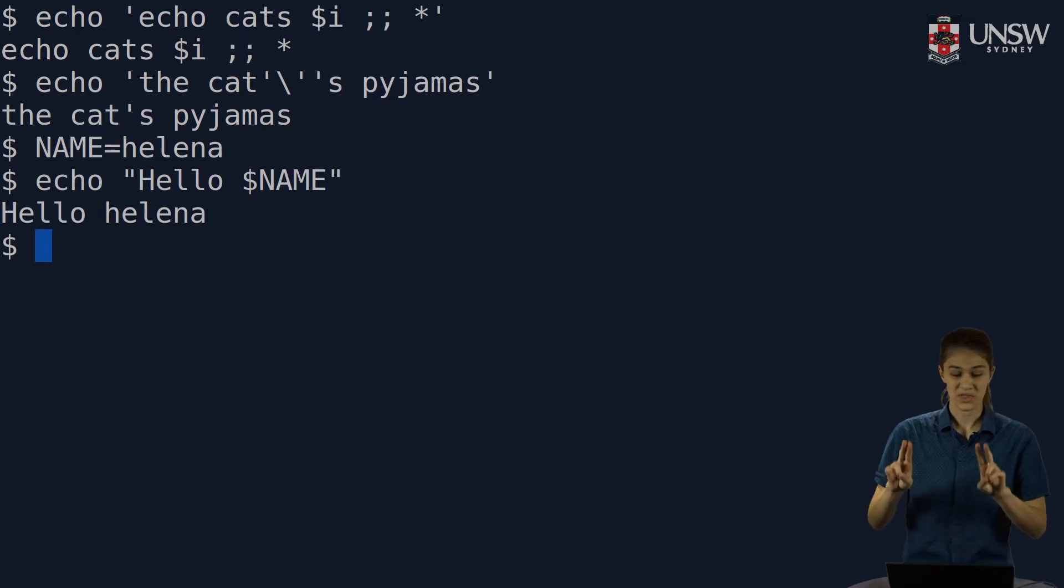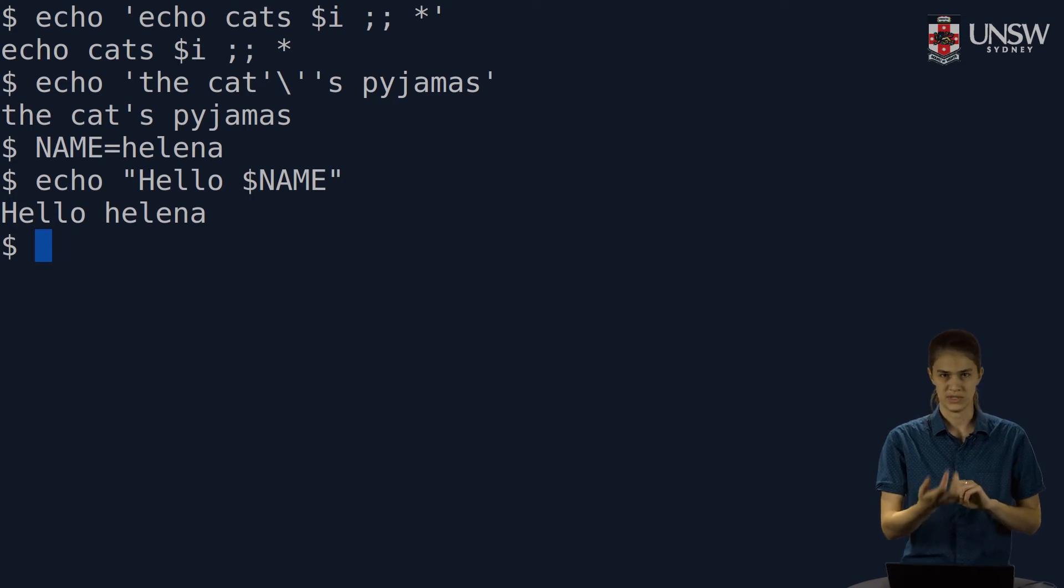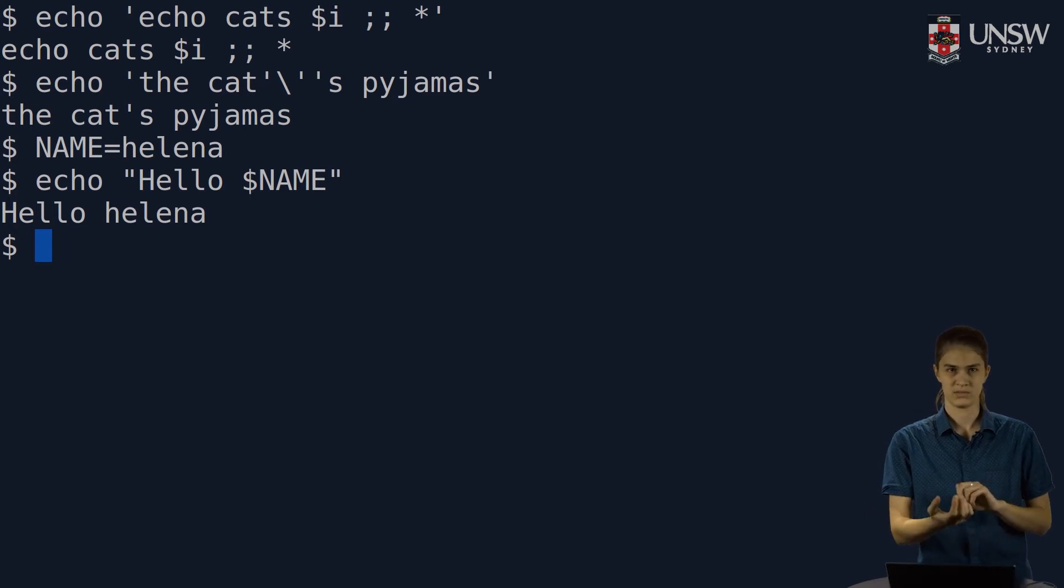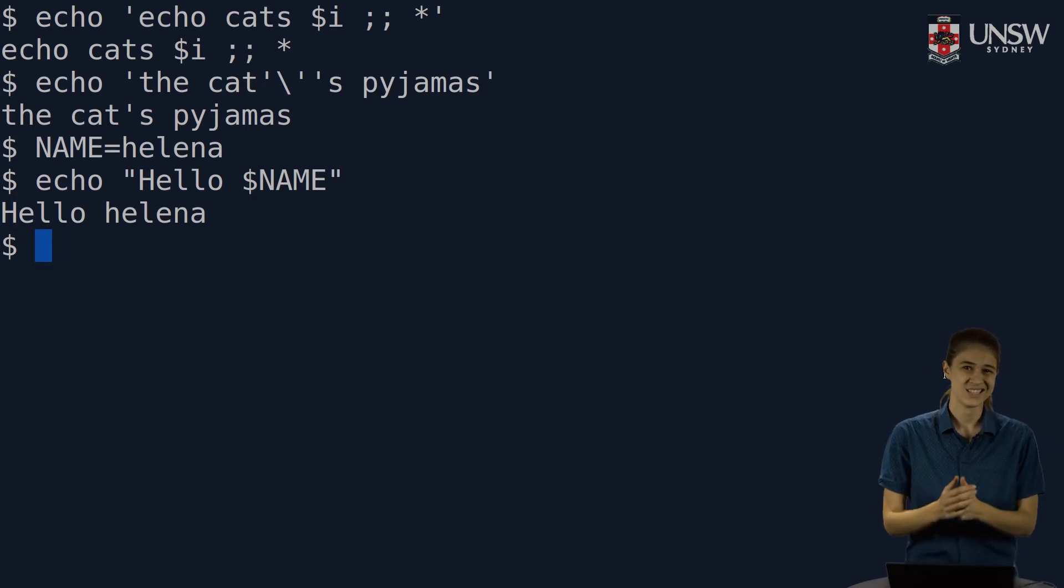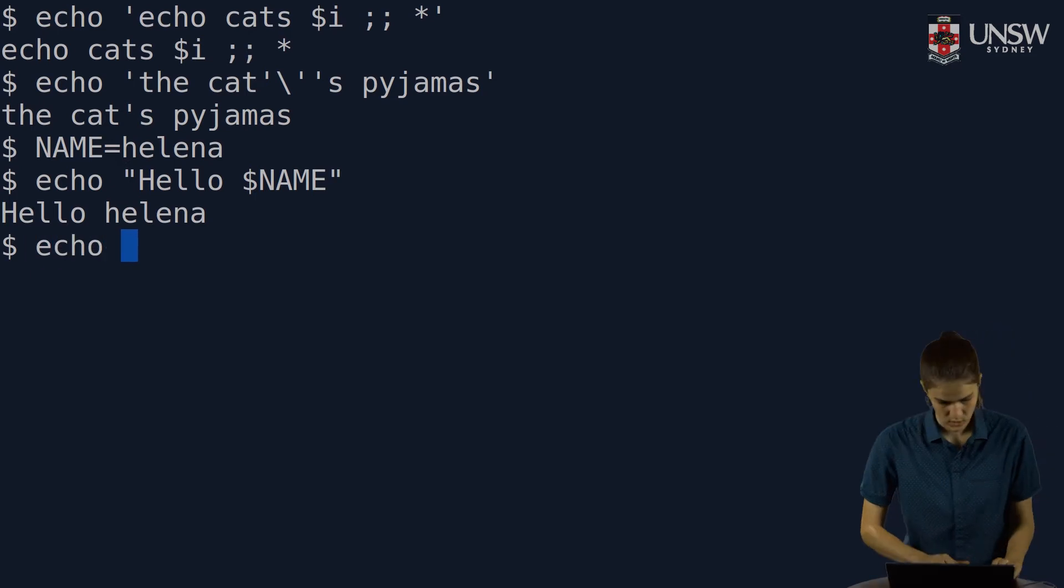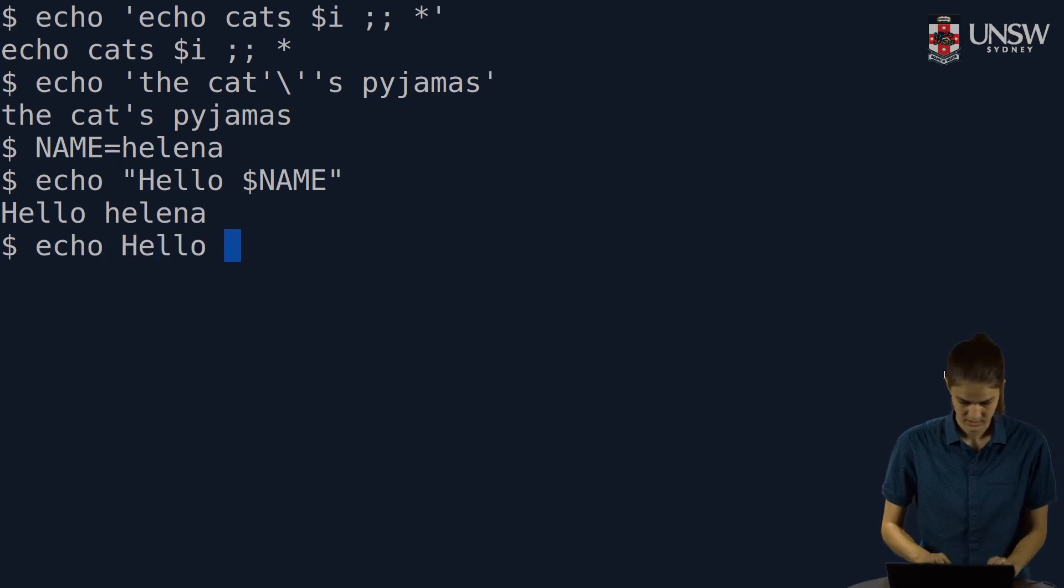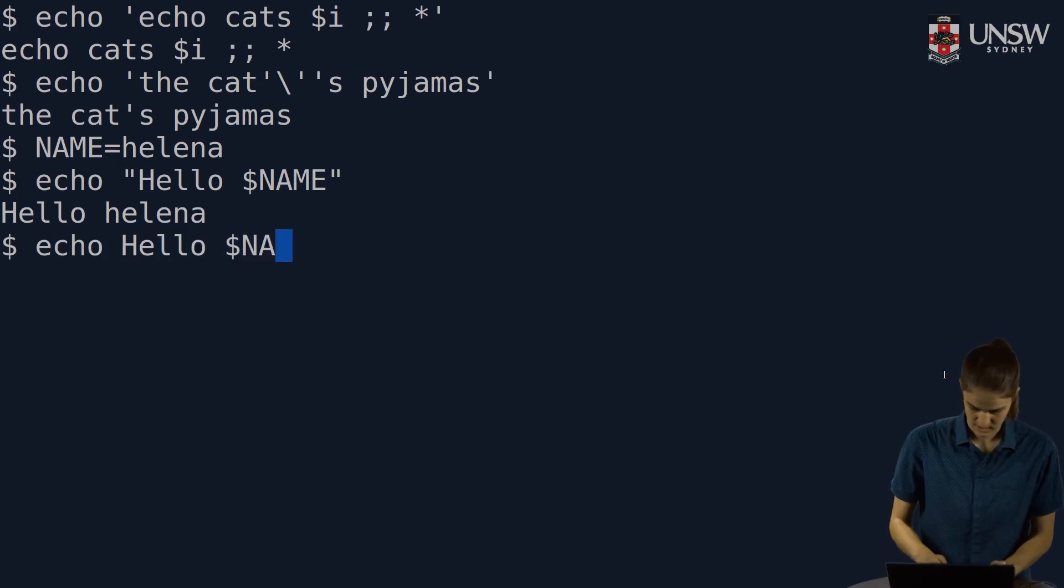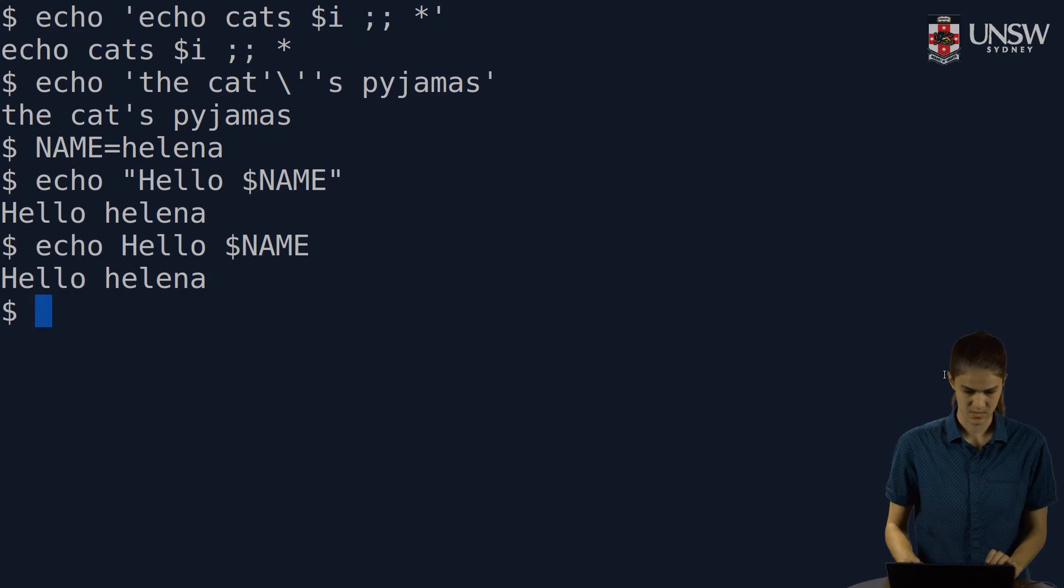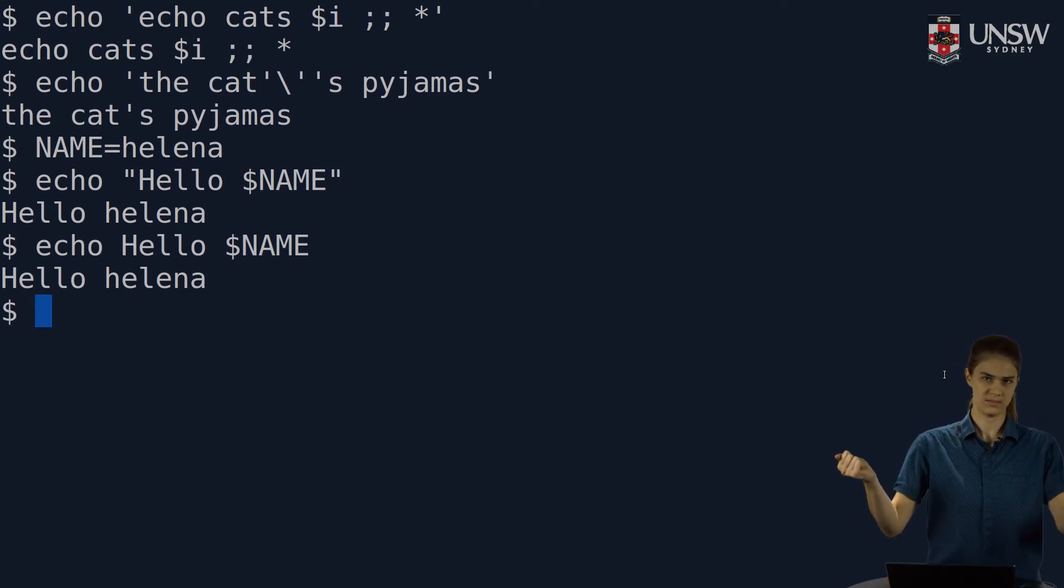Within the double quotes, the variable gets interpreted and printed out. Now, I could have done that exact same thing without the quotes at all and got the same result. If I do hello, name, now. Same thing. Hello, Helena.